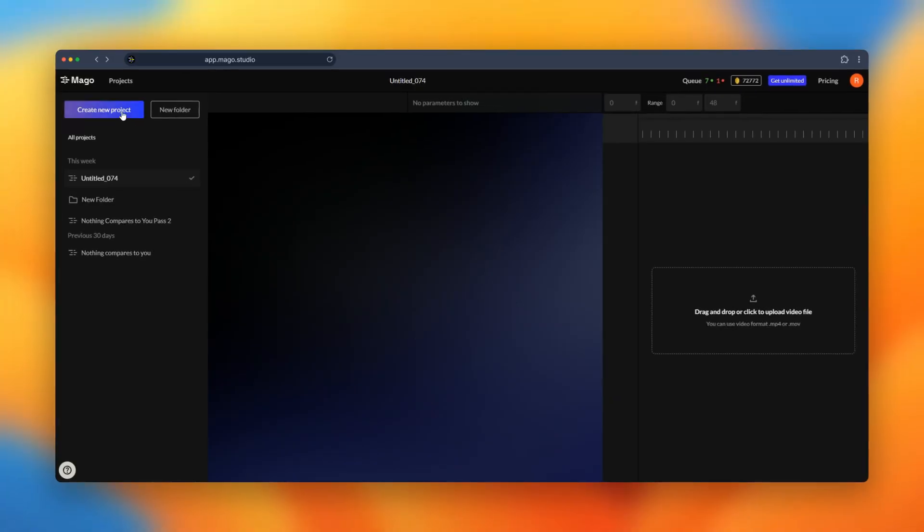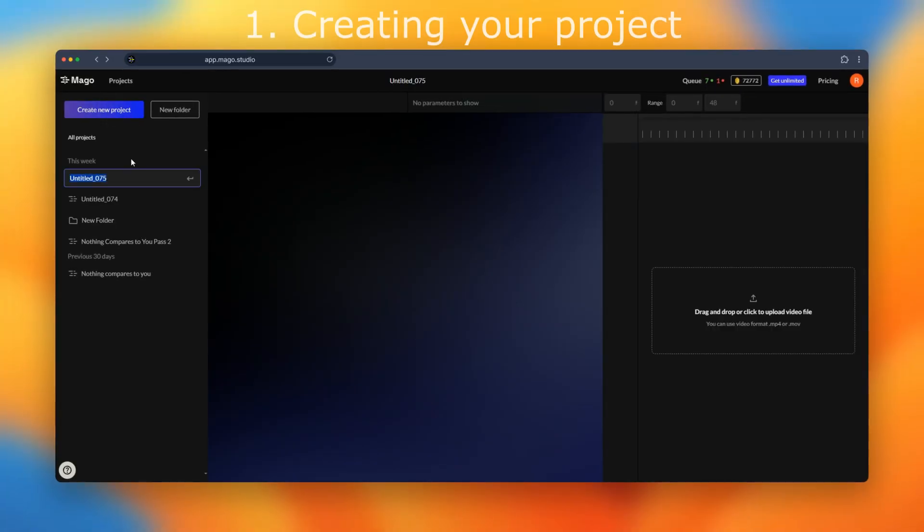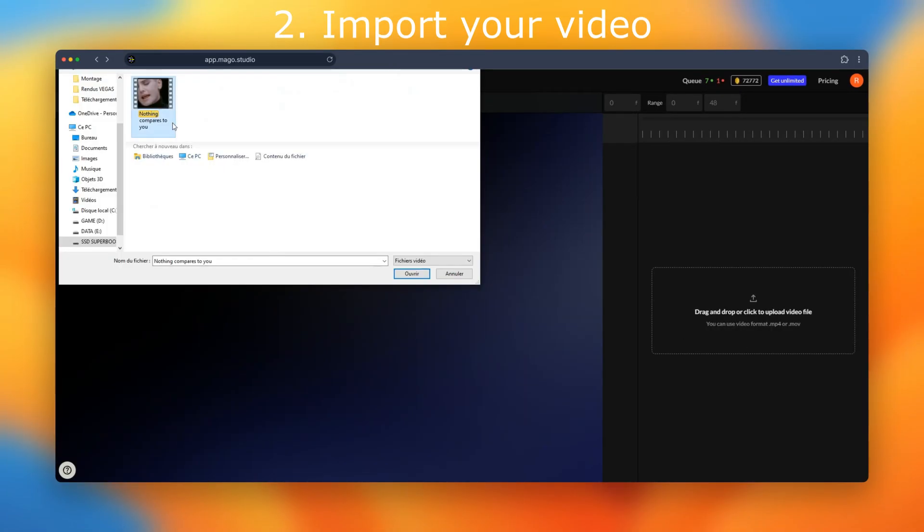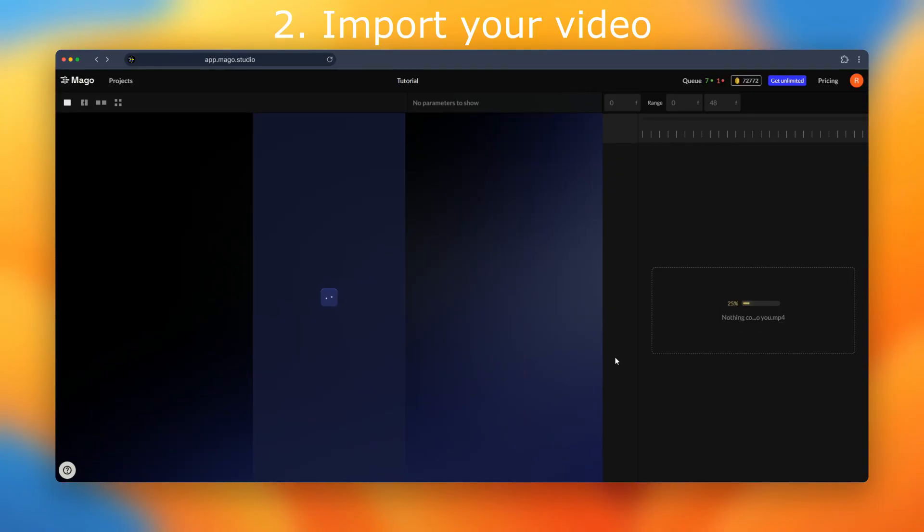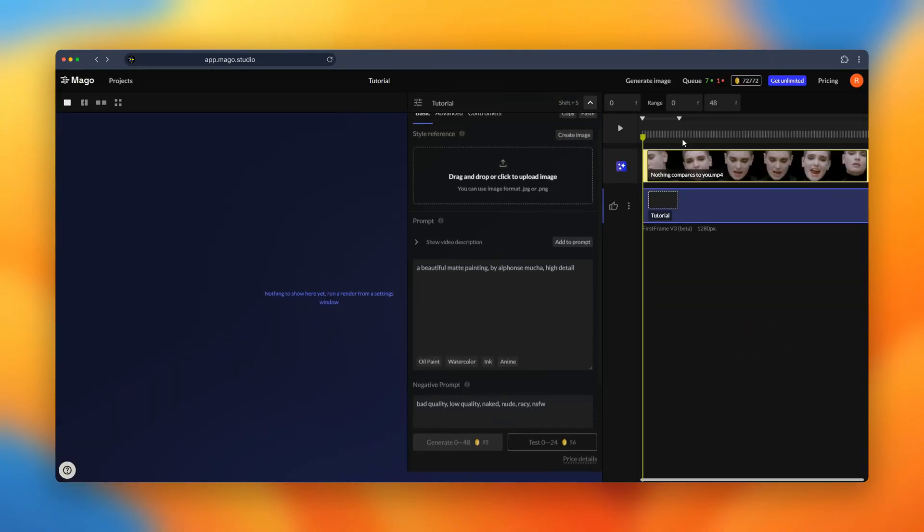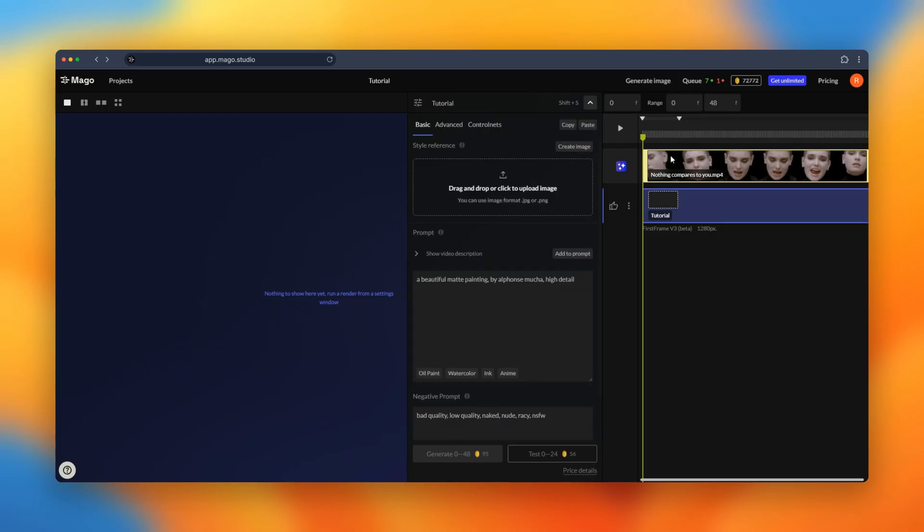We will create a new project and we will drag our video directly into MAGO. It's only taking a few seconds and it directly appears at the top of our timeline. In this video we will use MAGO V3 which is our latest model and the most stable.